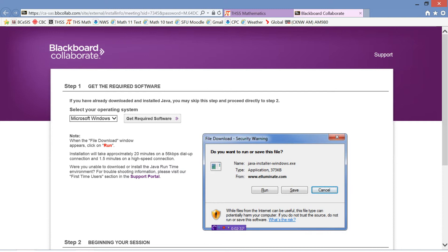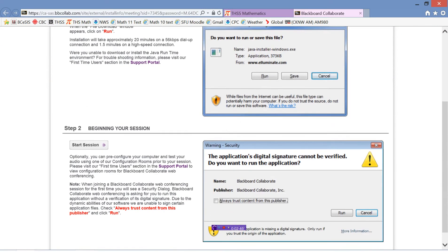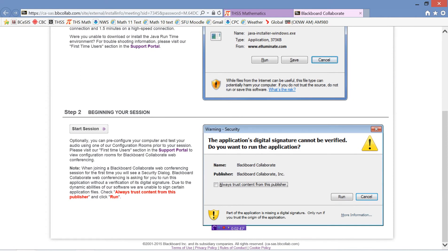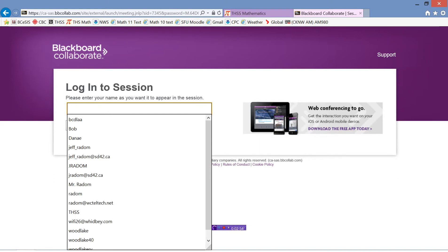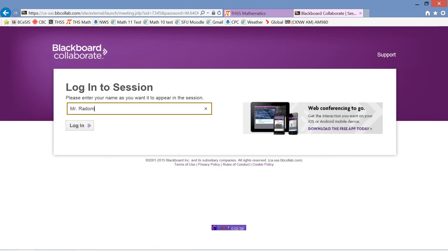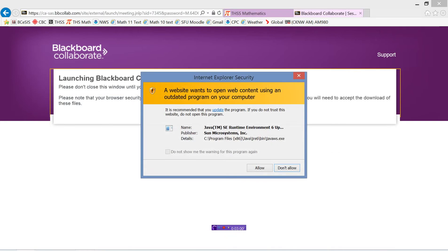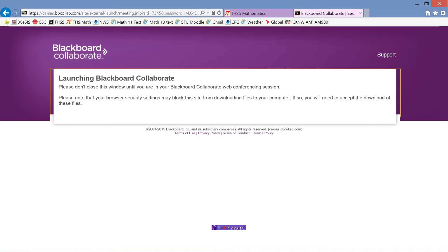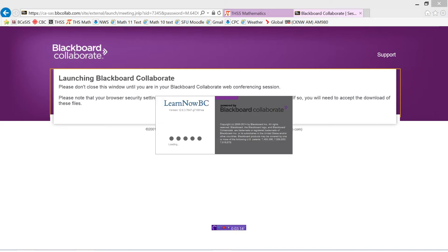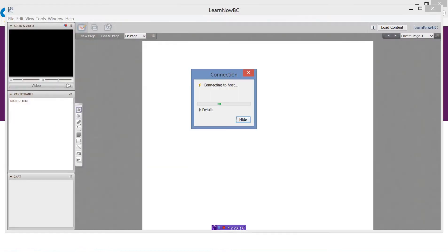If you click on that link there, it may ask you to get some software. If you don't have software, it'll give you an opportunity to download the software so that you have that to run. Otherwise, then you can just click Start the Session. It'll ask you to log into the session, so you can put your name in there and click Log In.